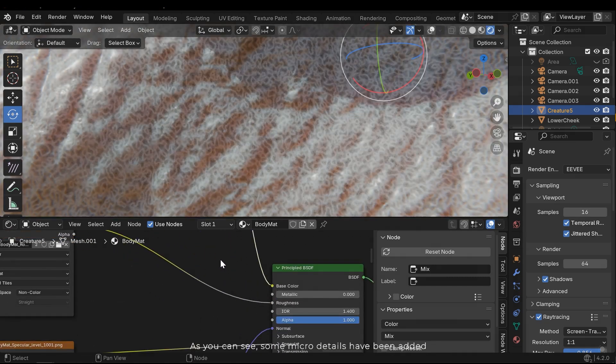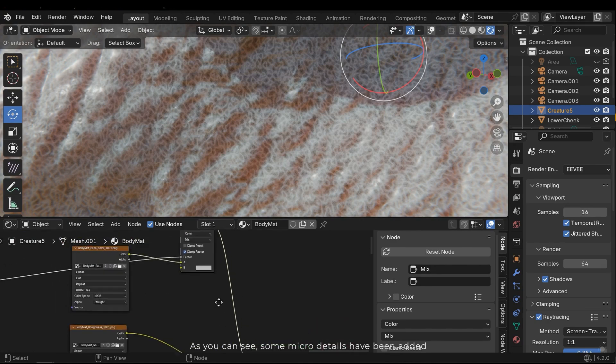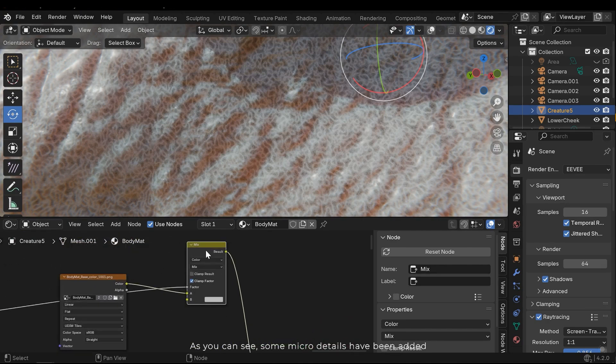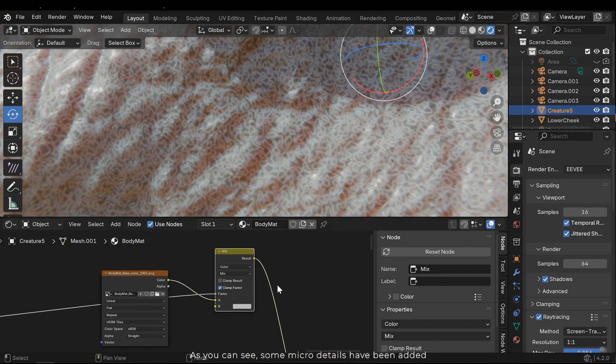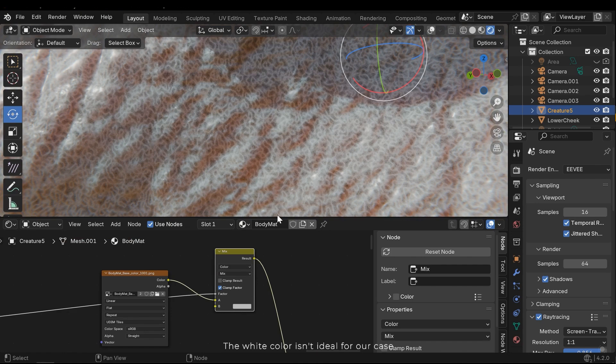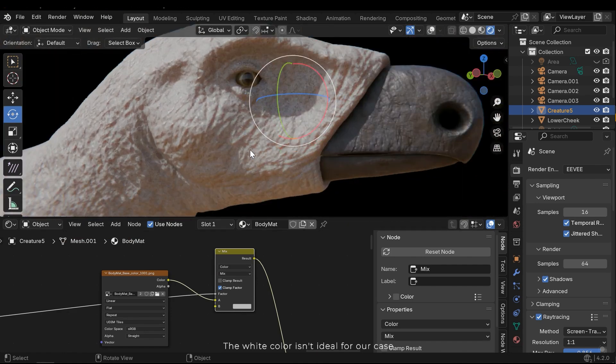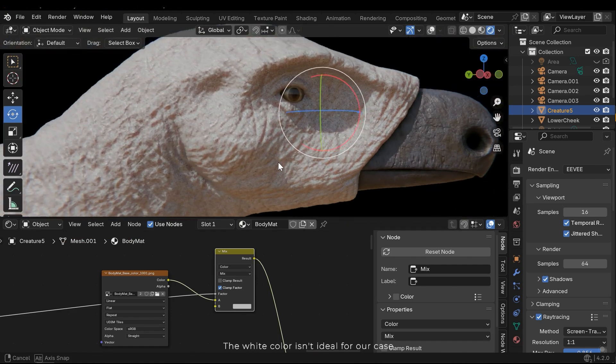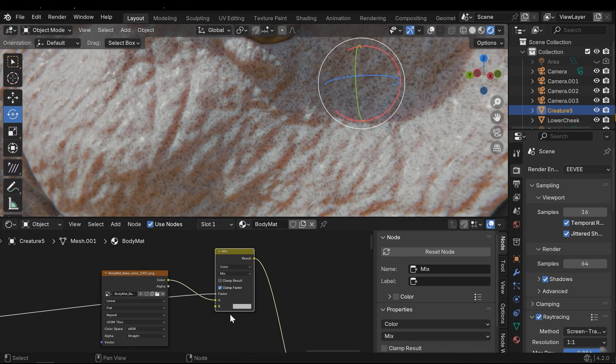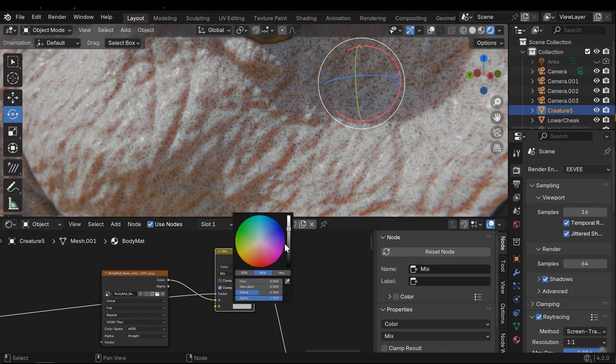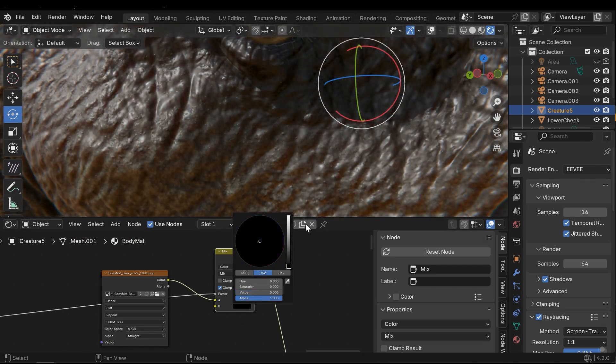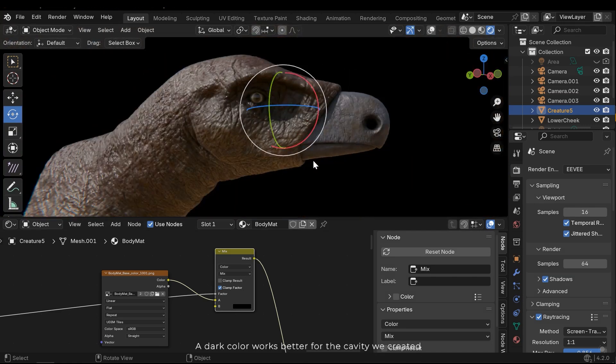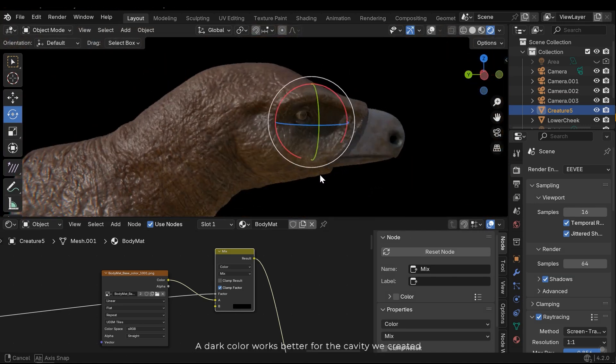As you can see, some micro details have been added. The white color isn't ideal for our case. A dark color works better for the cavity we created.